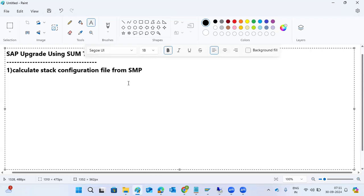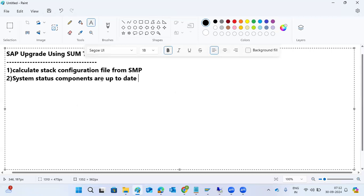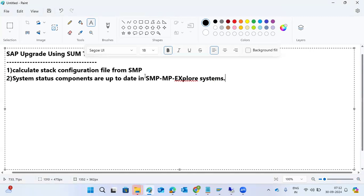We calculate the stack configuration file from me.sap.com. The system components in your SAP system — with their versions — should be up to date in the service marketplace. In the Maintenance Planner under 'Explore Systems,' everything should be up to date. Once that is done, we can generate the stack configuration file.